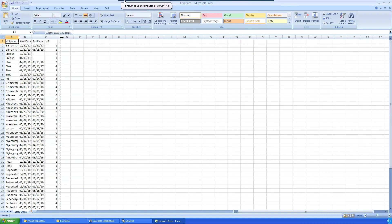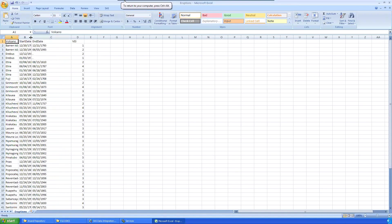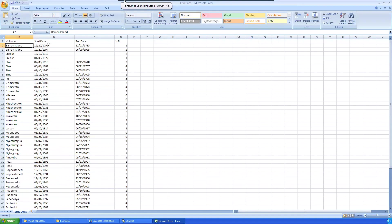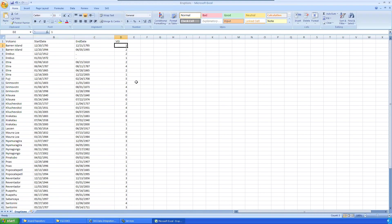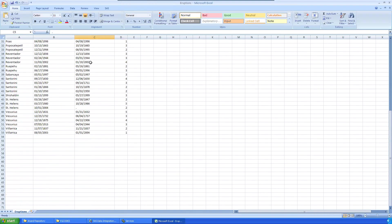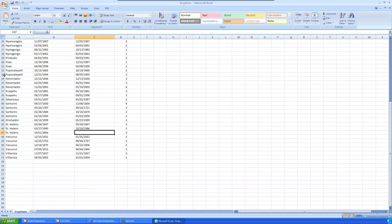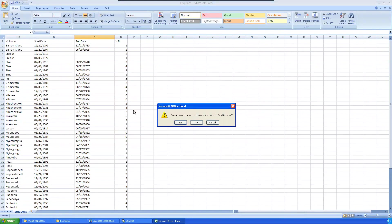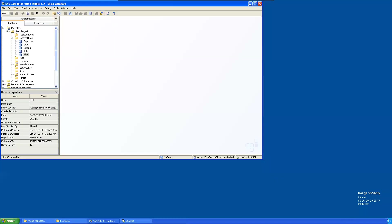This is the eruptions file. It has character data, two numeric columns, a date format column, and another numeric column. We also have two or three missing values. To import this, we have to define the location of this file in our metadata.